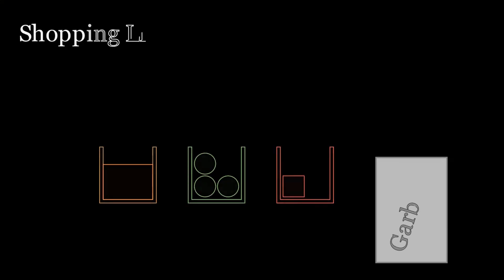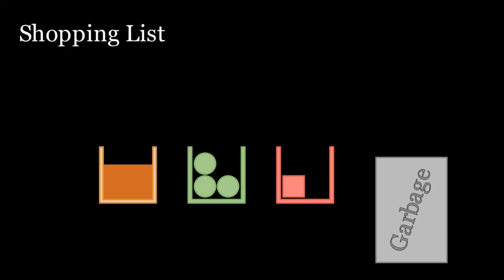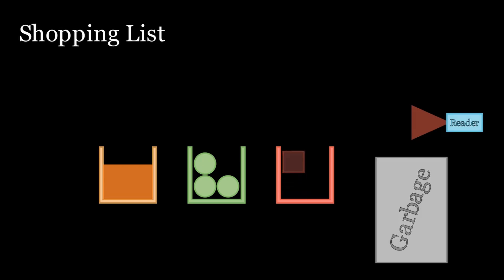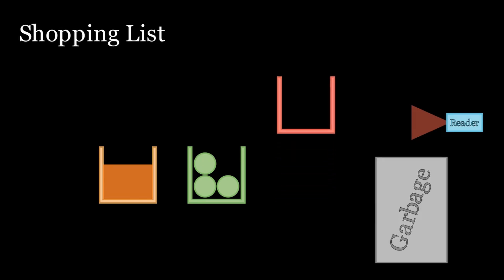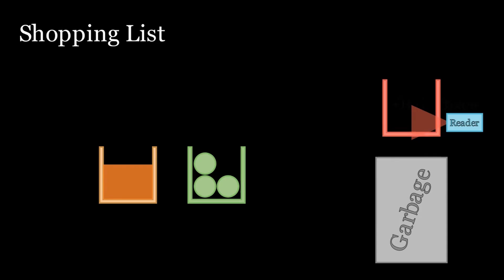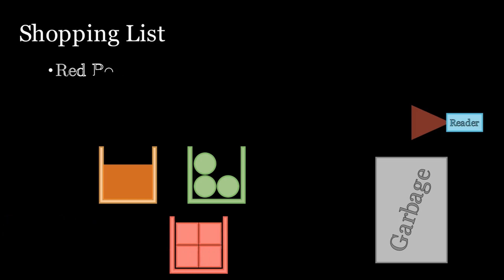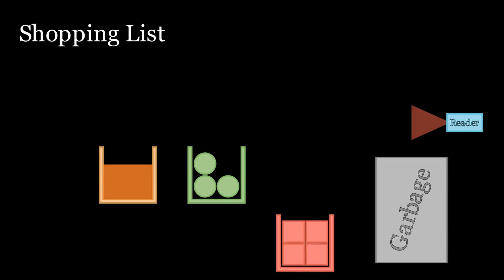Let's consider the following system. At the garbage can, we place a barcode reader. When the food has been consumed and the container is being thrown away, you scan the barcode and the item is automatically added to the shopping list. This solution is way better than the current process.